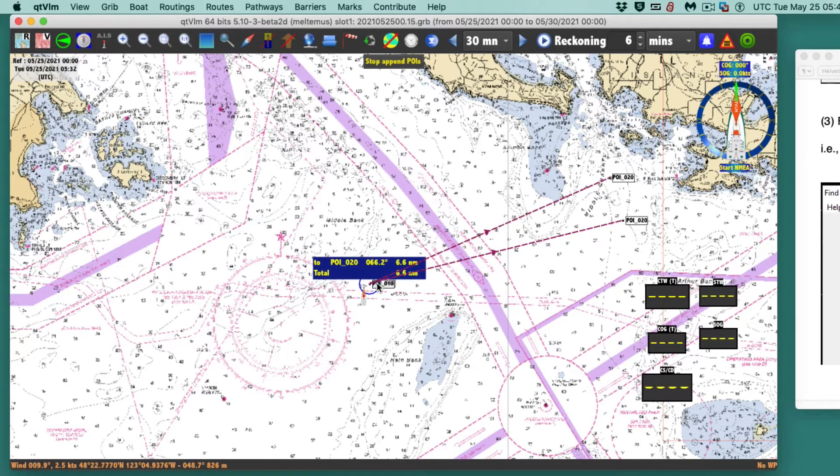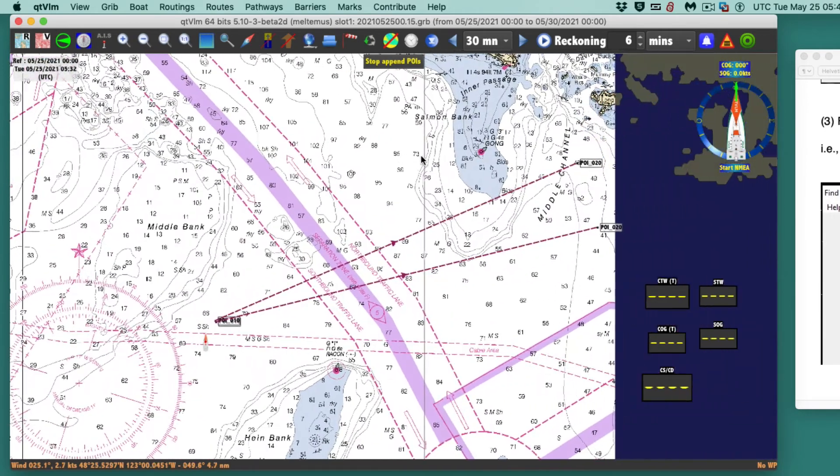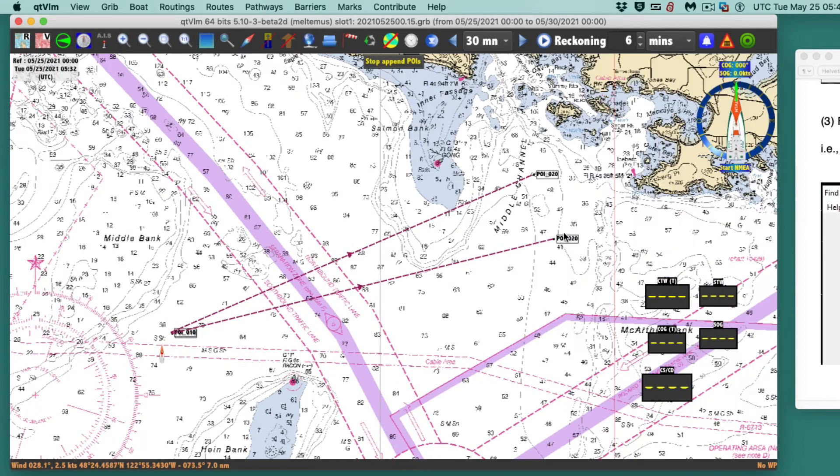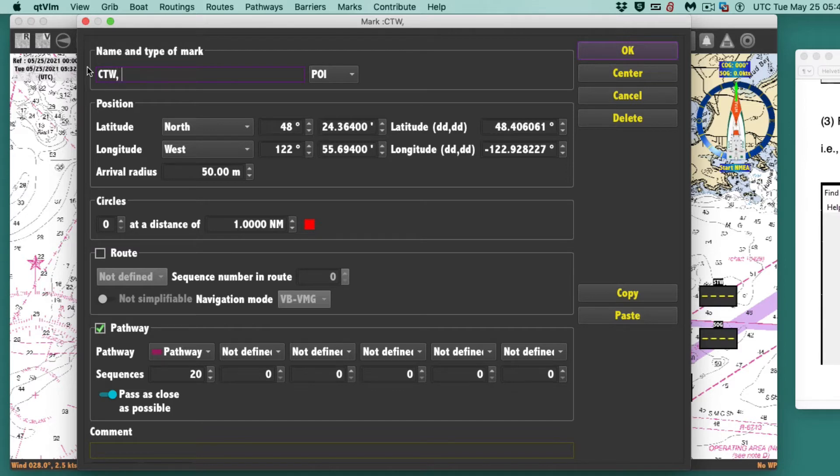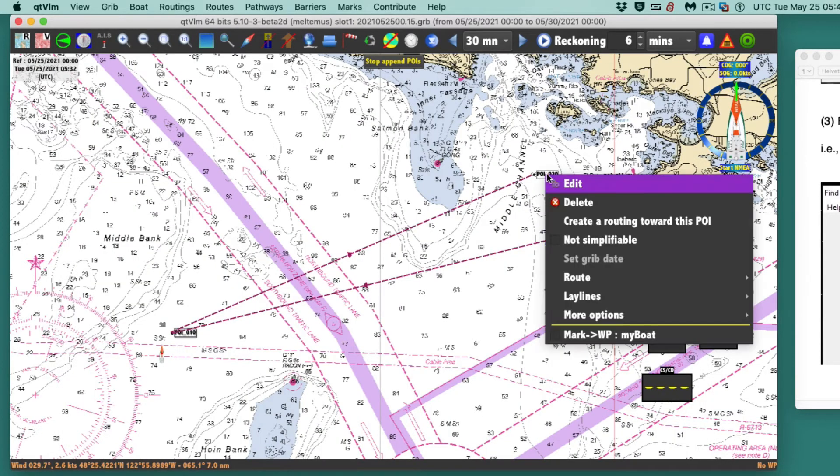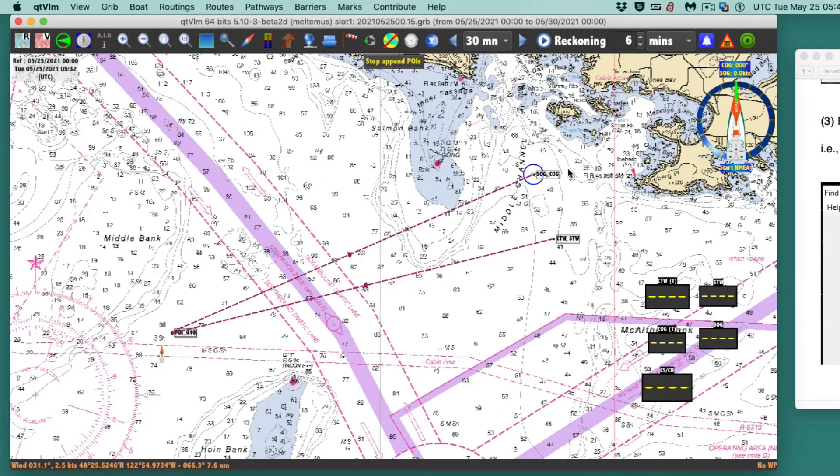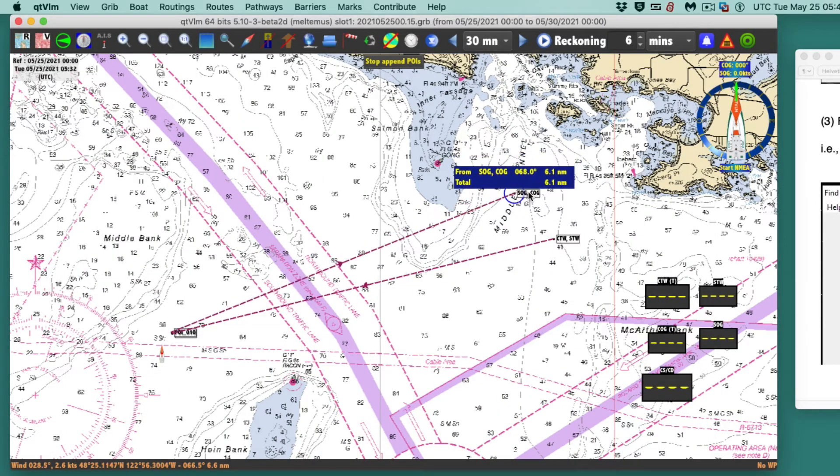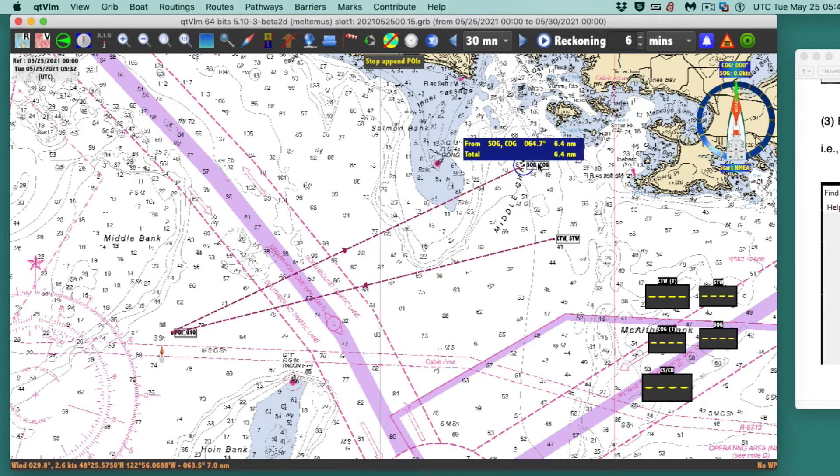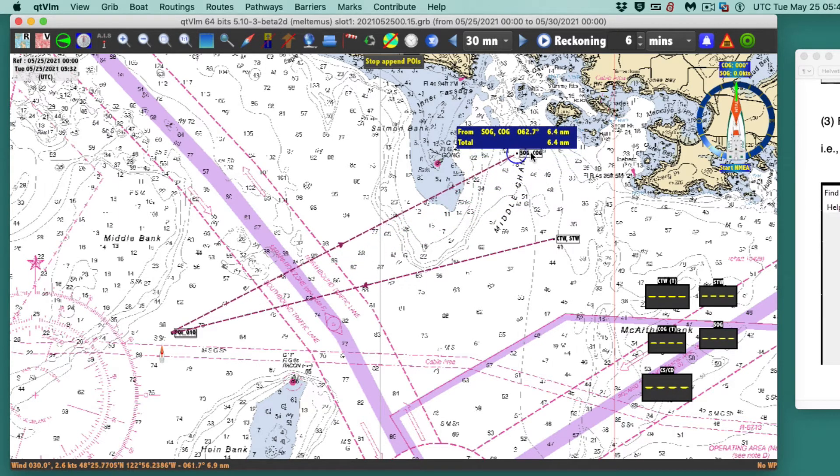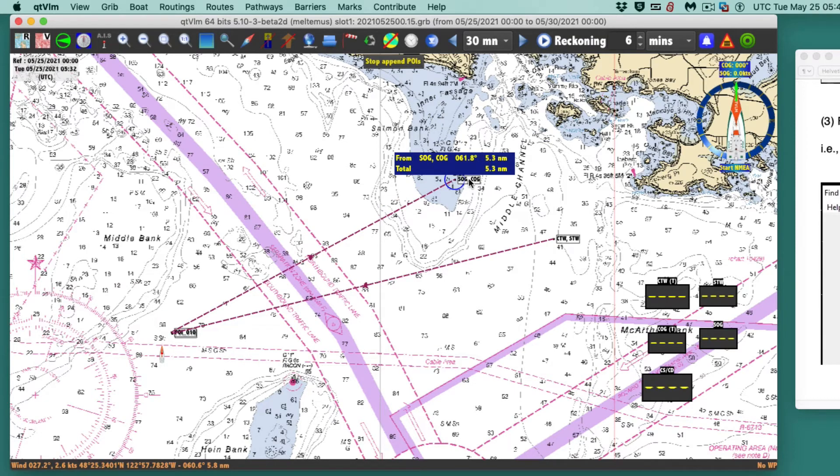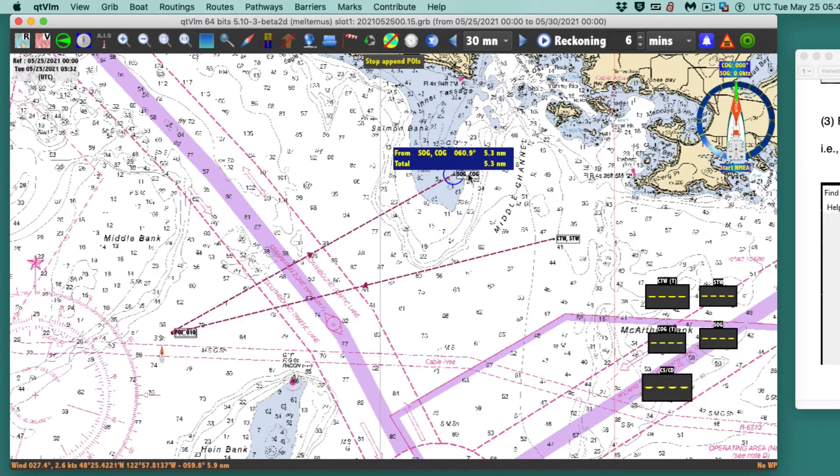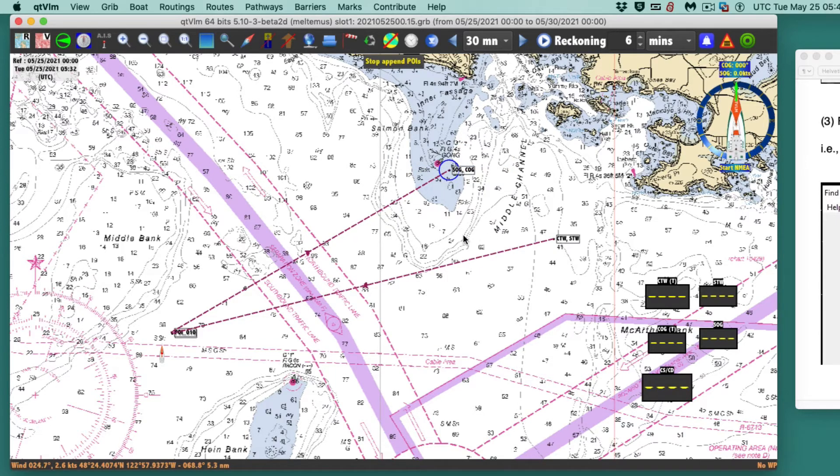I'm done doing that but now I want to get these really on top of each other because I'm at the same starting point. Let me give this guy a name. This was course through the water and speed through the water. This one is going to be SOG and COG. The COG is 060 at 5.3.